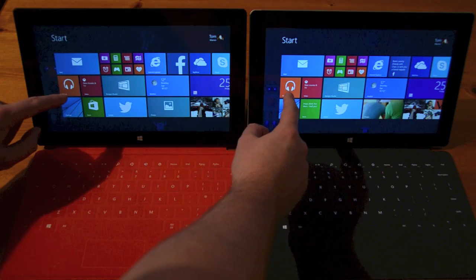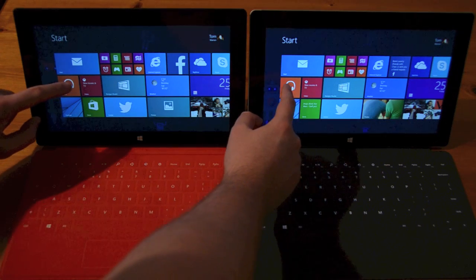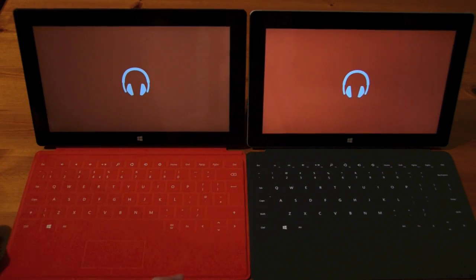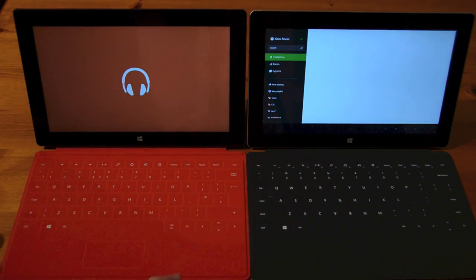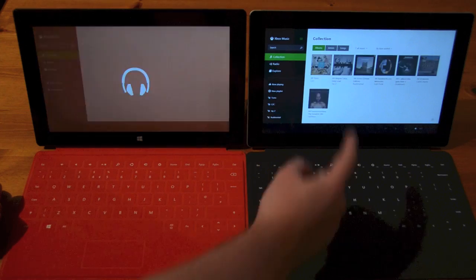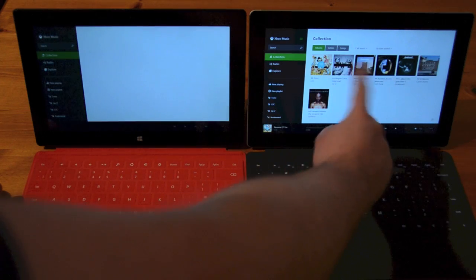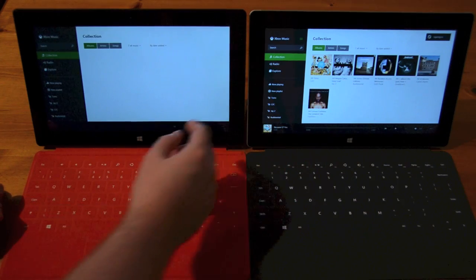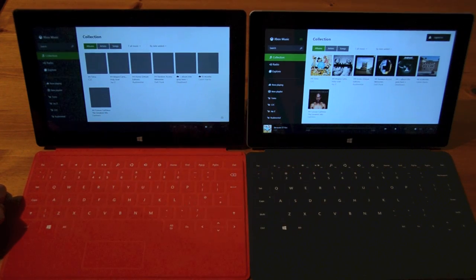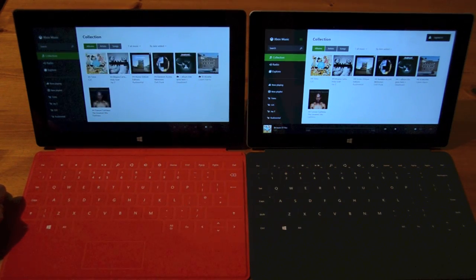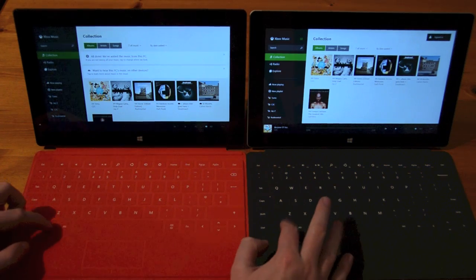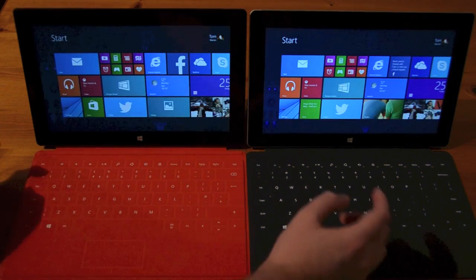If we go back in and try the music application, you'll see it's obviously already loaded and the thumbnails seem to load a little bit quicker than they will on the RT here. That's quite a common thing across the RT performance.